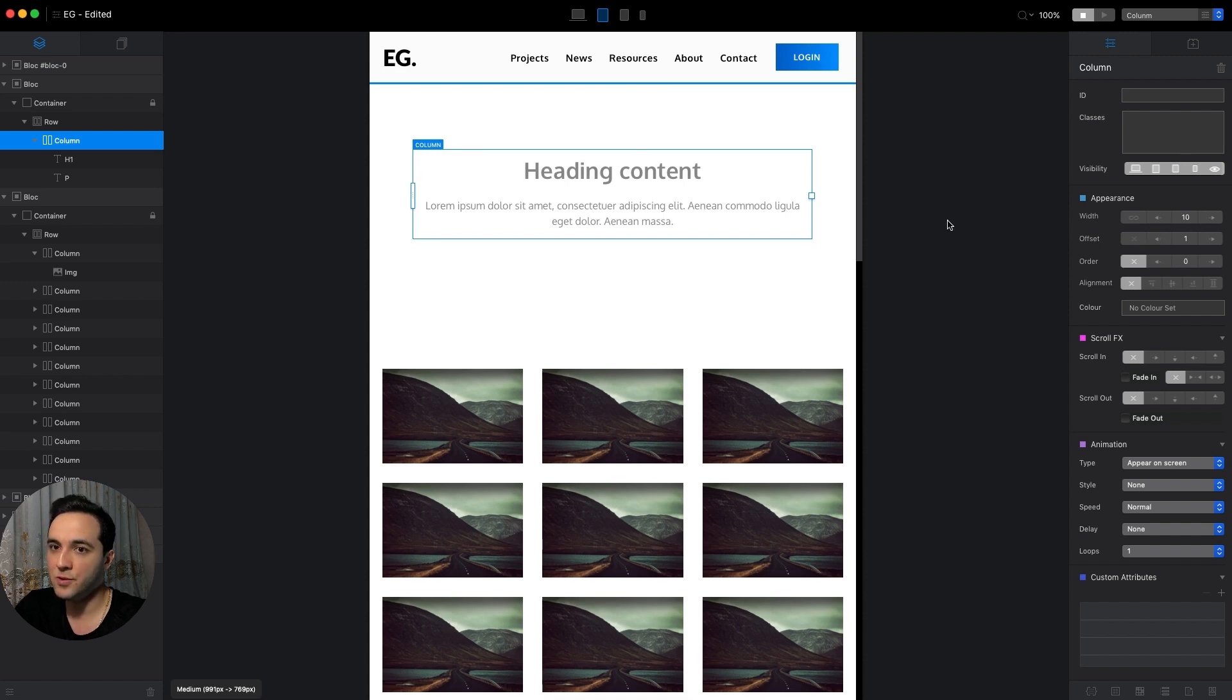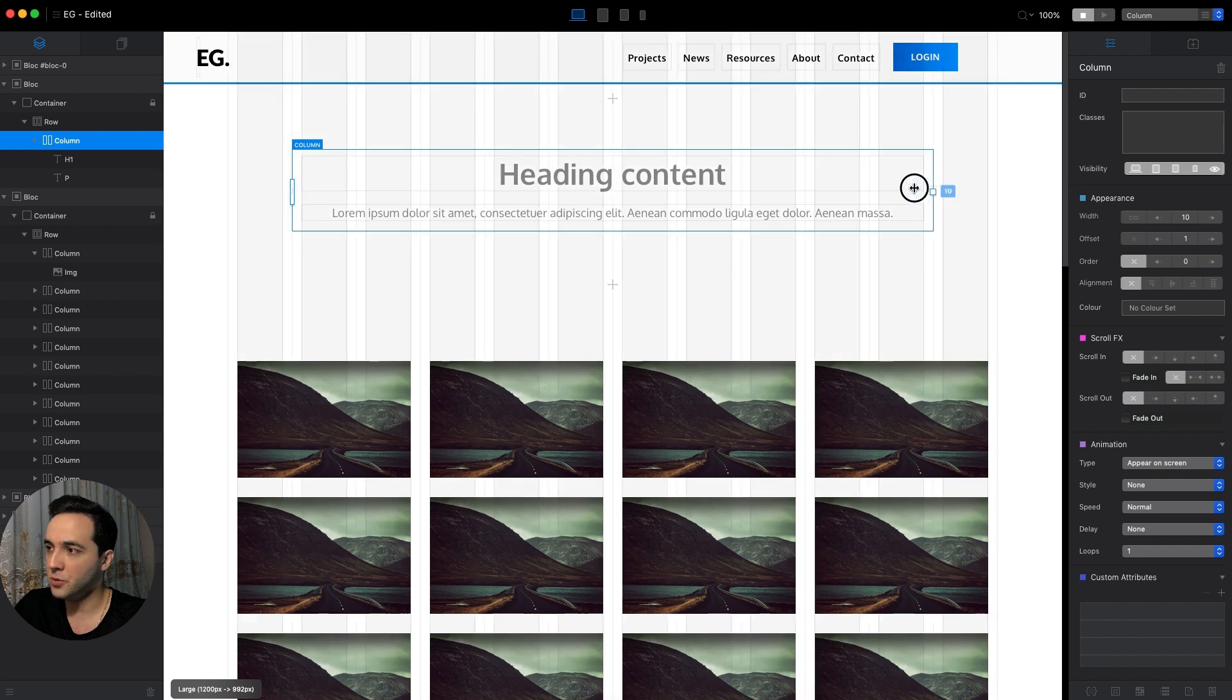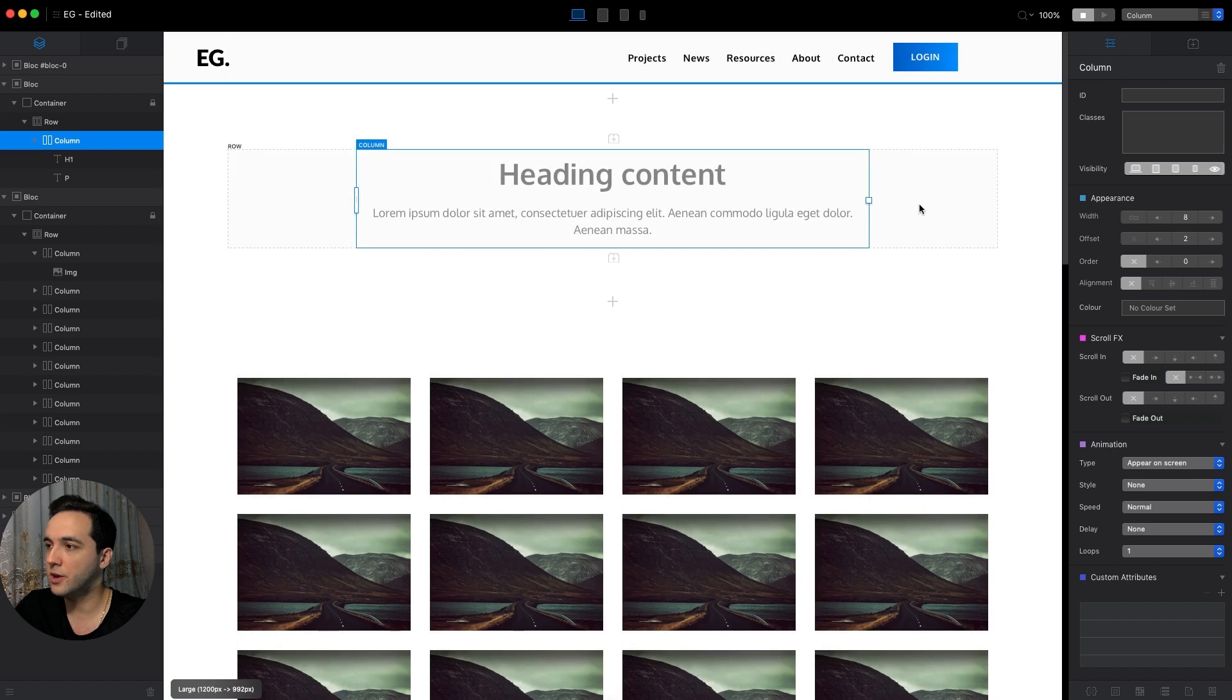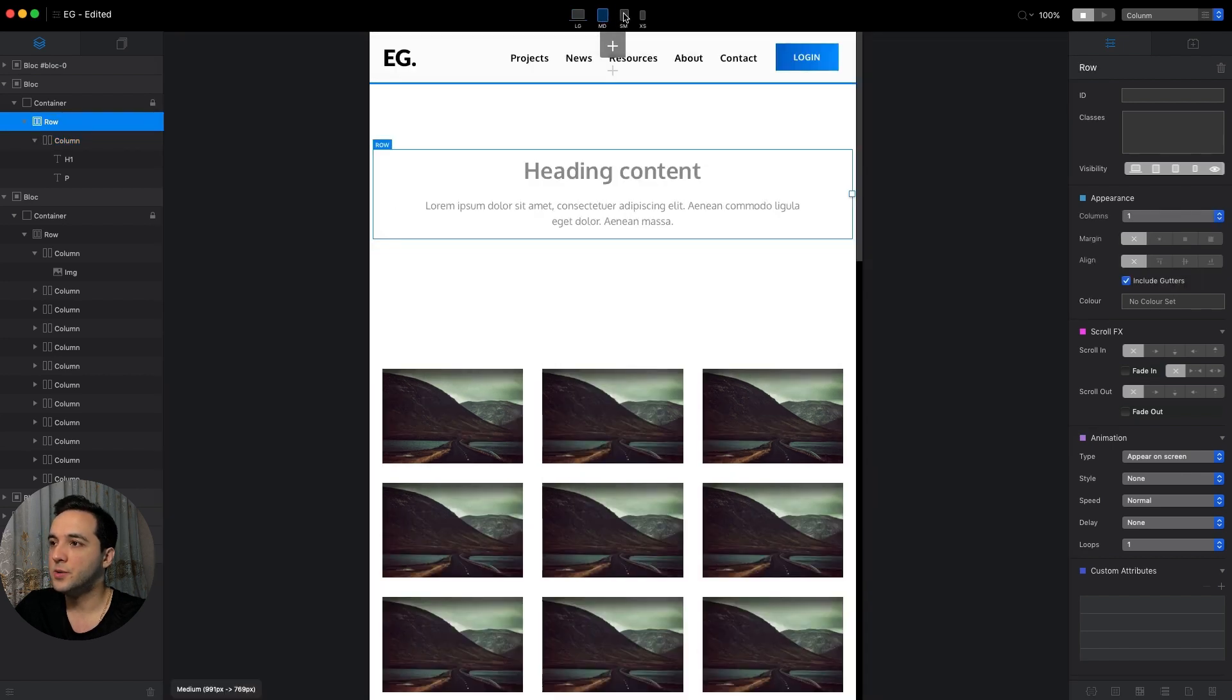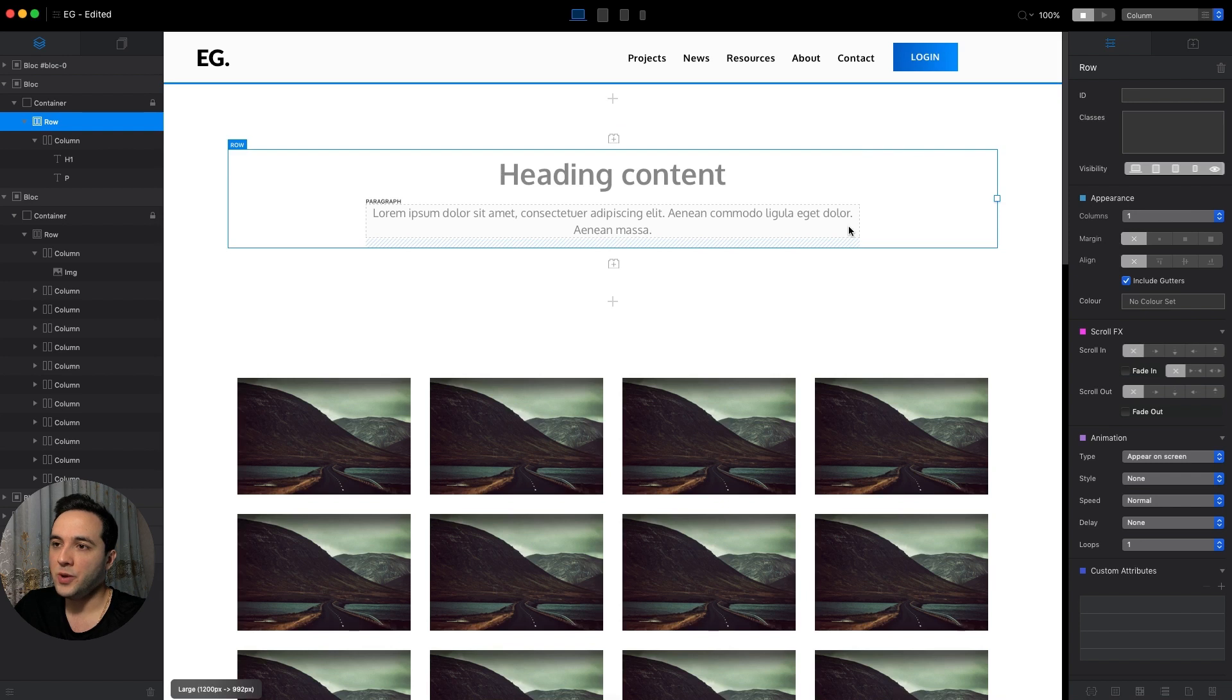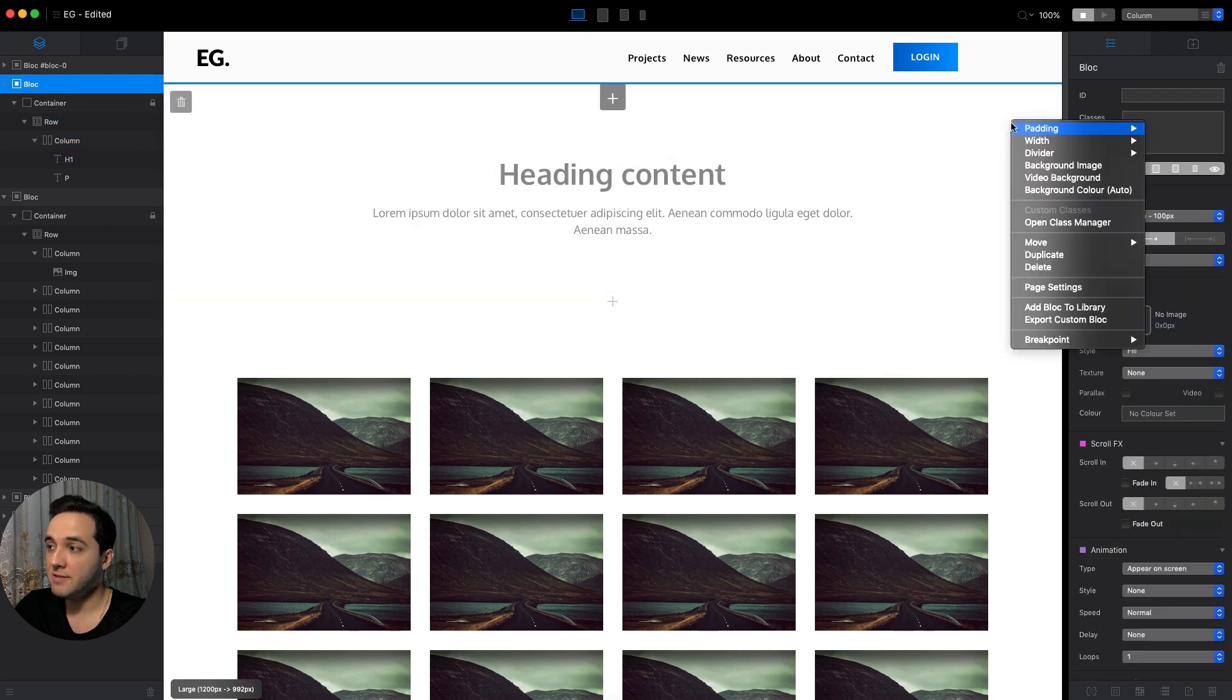Maybe on the desktop one, on the large breakpoint, we will make it even smaller, so 8 and 2. After we adjust these width and offset settings for all breakpoints, we can actually save this block to our library and reuse it for all of the other pages. We will cover custom blocks and all of the other details in future videos.